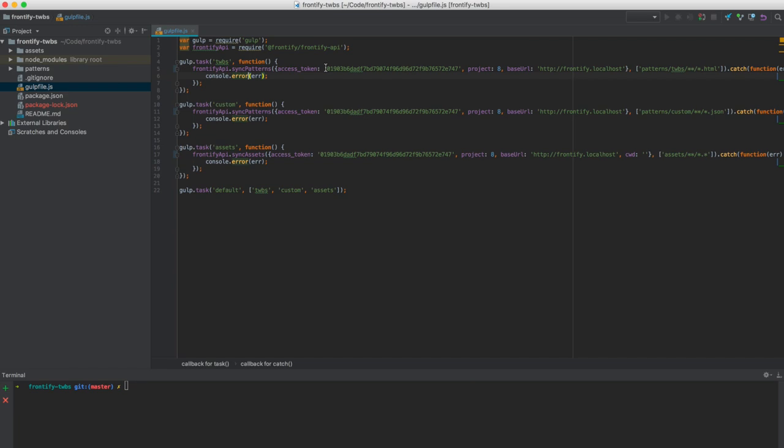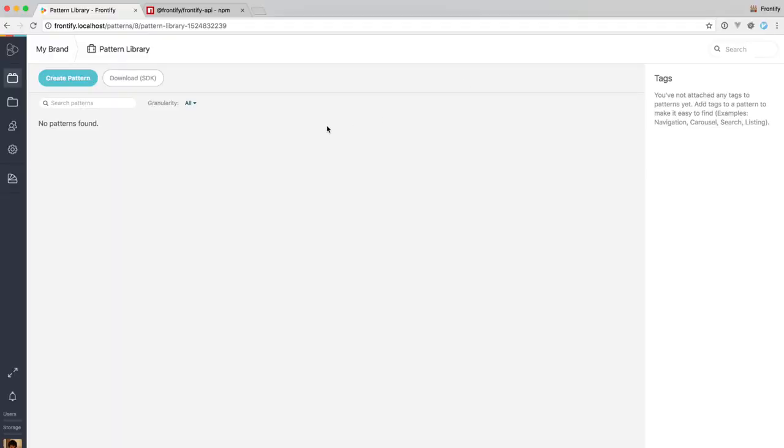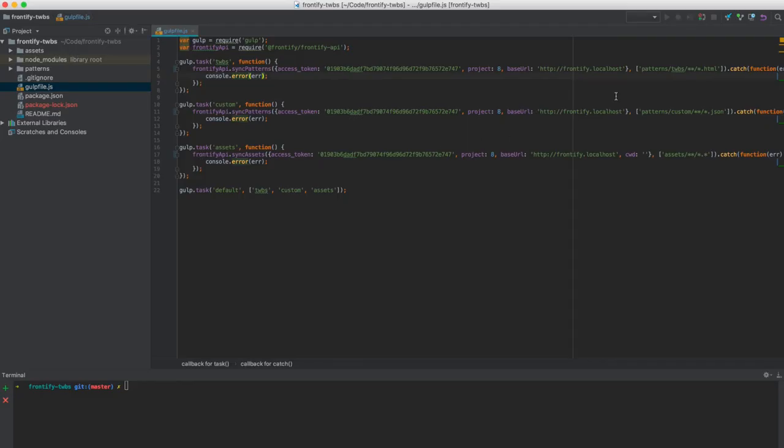The most important parts are the access token which we provide you through the SDK if you download the SDK package or if it's not available there, you can always ask us through intercom. You need the access token, you need the project ID, which is the pattern library ID here and the base URL, which is the URL of your Frontify instance.